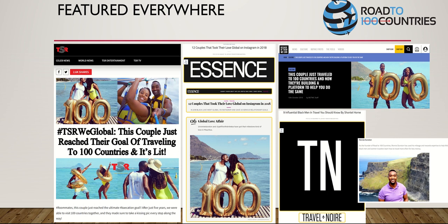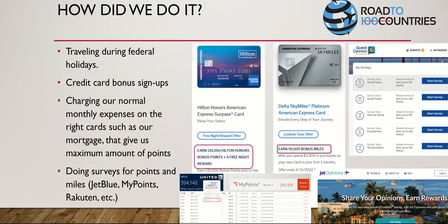We got posted around late 2018, and Essence posted us in August 2019. Here's the crazy part - we did not have a website. I literally built our website in 2019, after we hit our 100th country, because it was a personal goal. After we got featured everywhere, people started asking how we did it. So I'm going to tell you exactly how we did it.